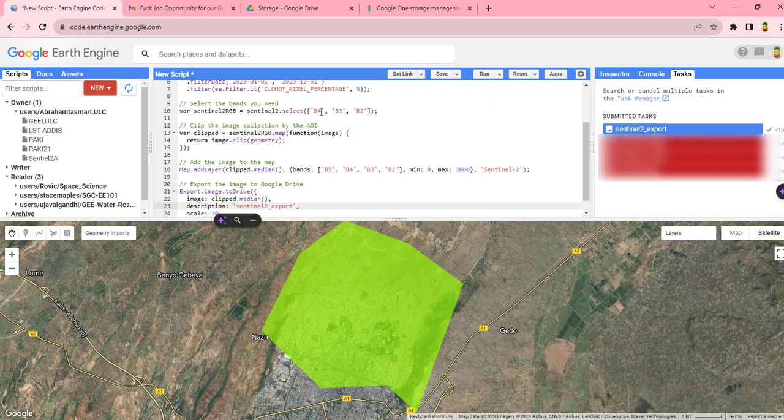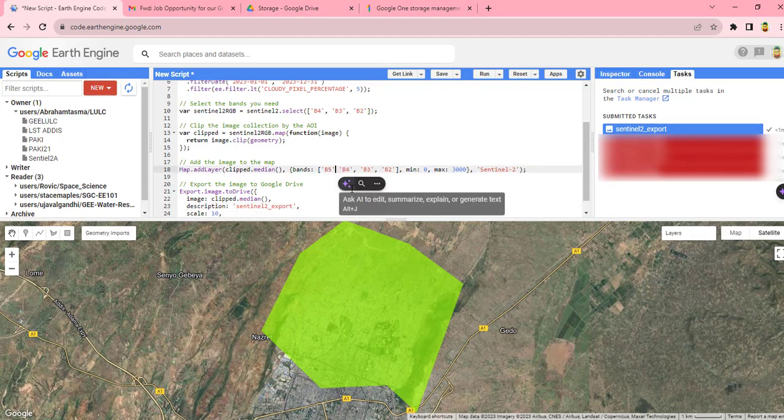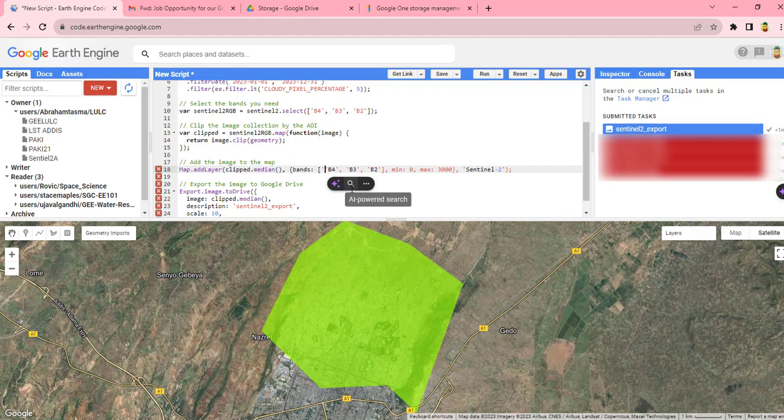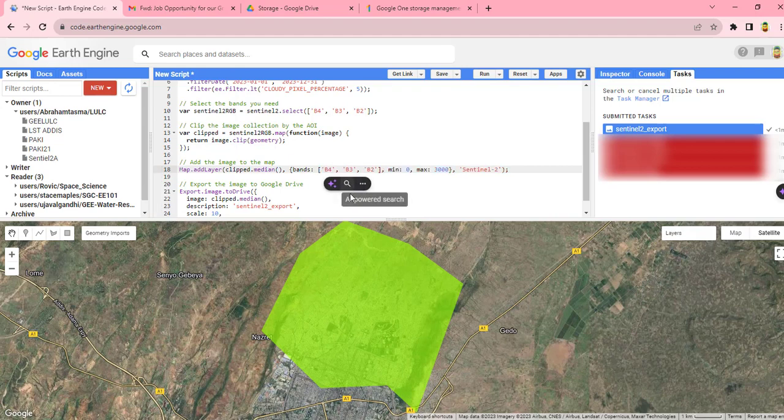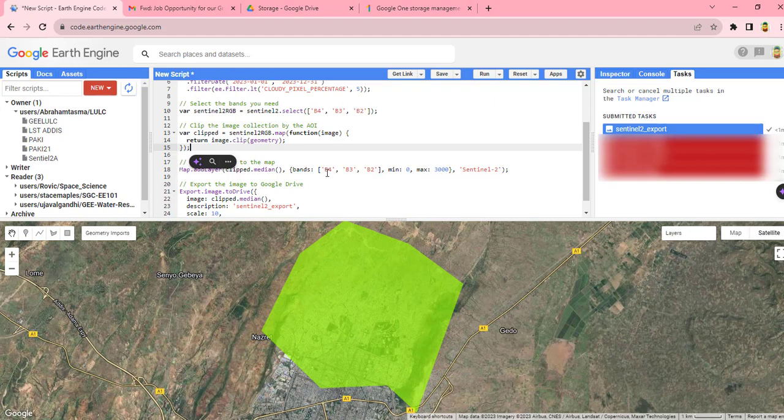We are going to consider only these bands 4, 3, 2 in RGB or true color composite.